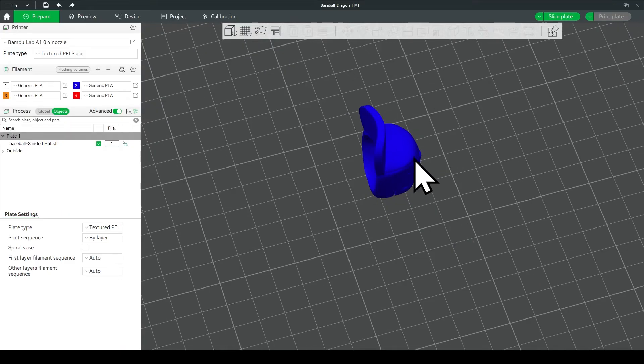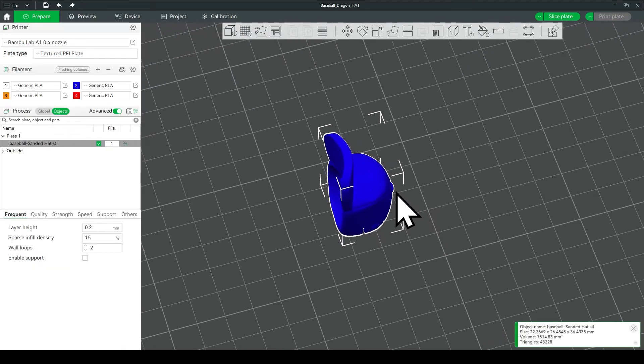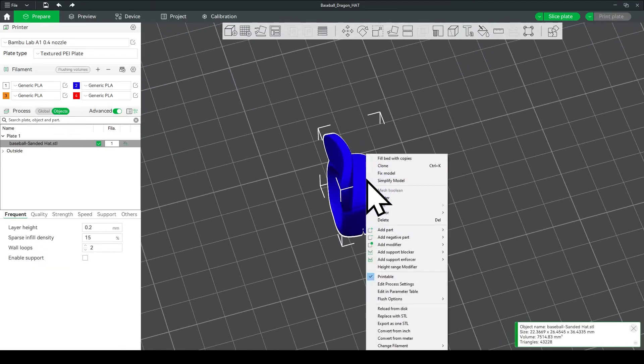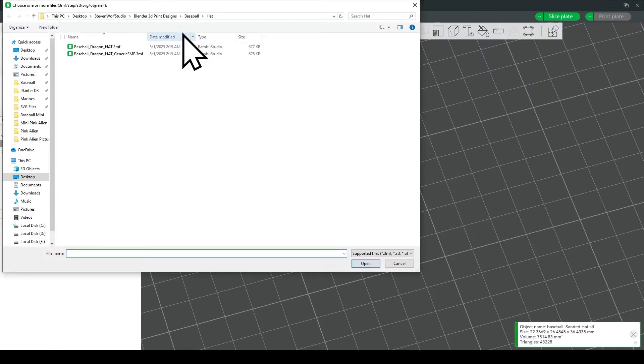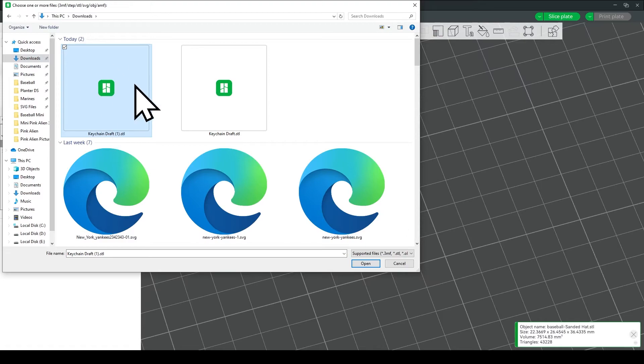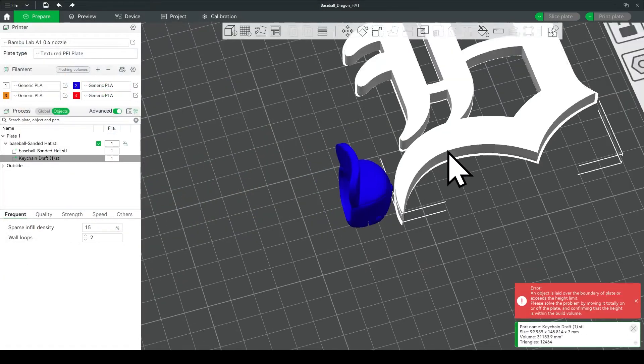So now we're going to right click on the hat, go down to add part, and then load, and go to your downloads folder, and load that file that we made over on makerworld.